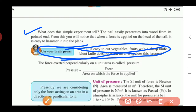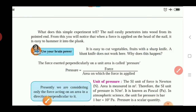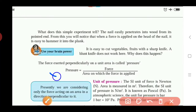When a force is applied on the head of the nail, it is easy to hammer it into the plank. Pressure depends on how much area is available for applying force. The force exerted perpendicular on the unit area is called pressure. The formula is: Pressure = Force / Area on which the force is applied. By this formula you can calculate how much pressure is created or present for that object.